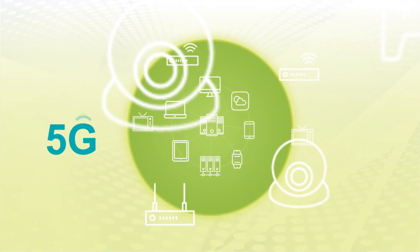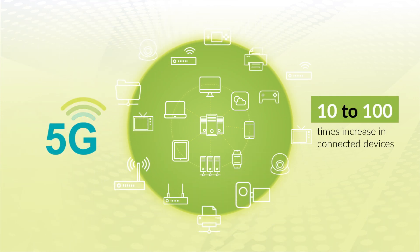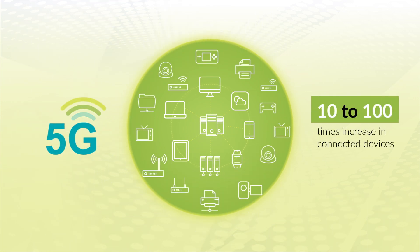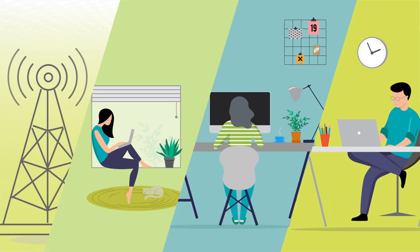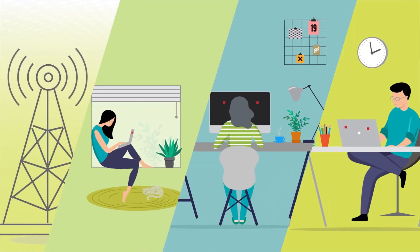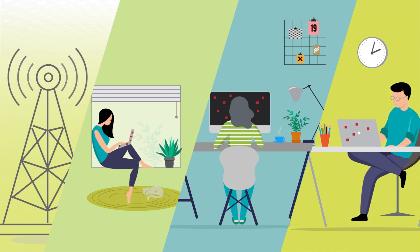5G will result in a 10 to 100 times increase in connected devices with higher bandwidth. For mobile carriers, what if your subscribers' devices unknowingly get infected and become weaponized into botnets and launch DDoS attacks?